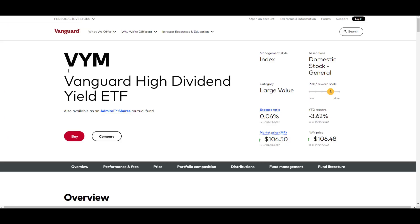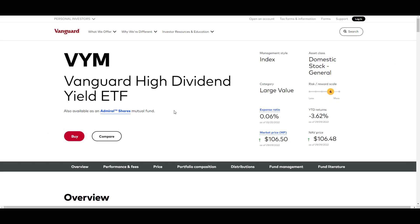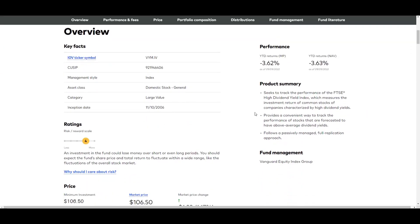So over on VYM's webpage, VYM is Vanguard's high dividend yield ETF. They charge you 0.06% to be able to manage this fund. That's a fairly low expense ratio. It's not the lowest, but it is definitely not considered that high.